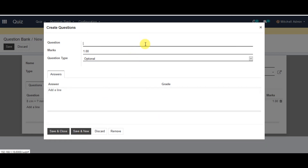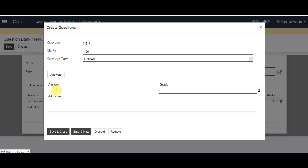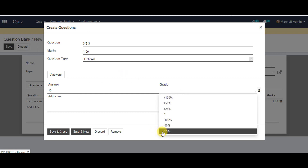Now you can create your second question. You can double check your marks and your question type. If you want to change anything you can, or you can leave it optionally. Go to the answers and add a line, then provide your grade from the list.